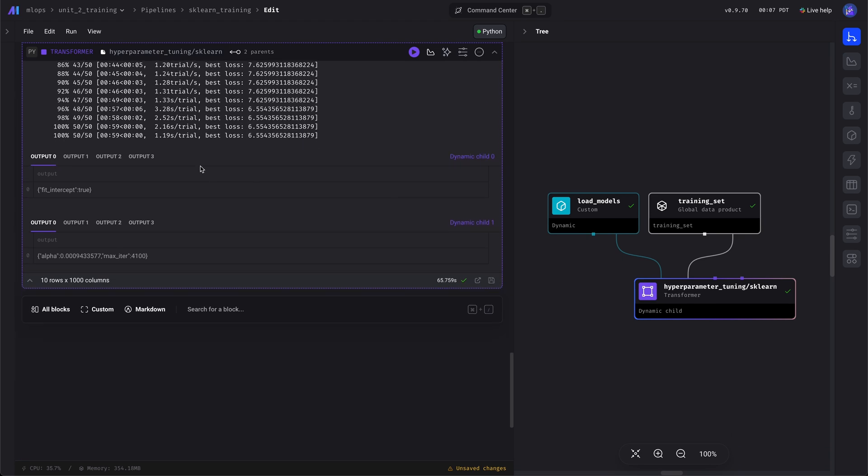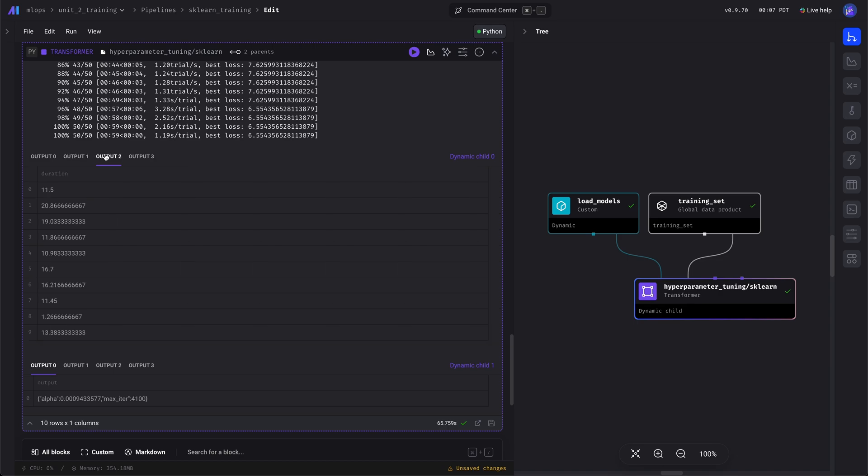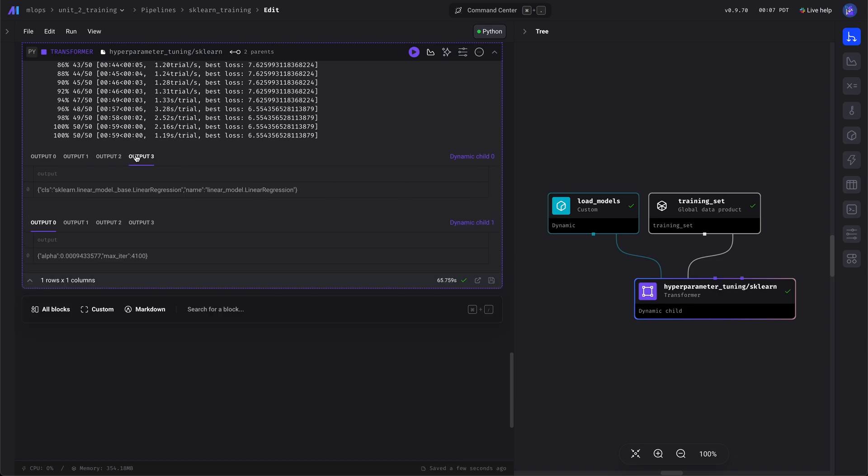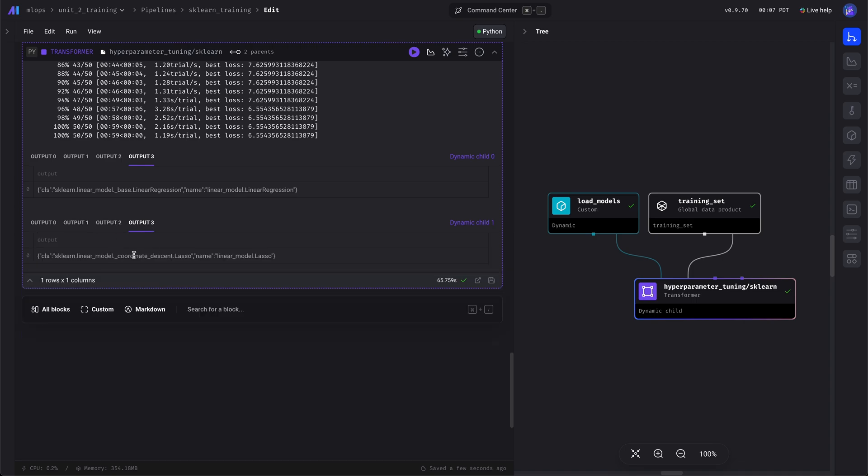Great! Here's our output. We can see the hyperparameters, we can see the model also gets serialized and saved, the data that it was trained on. Okay.